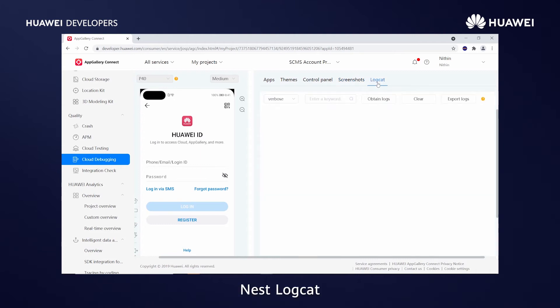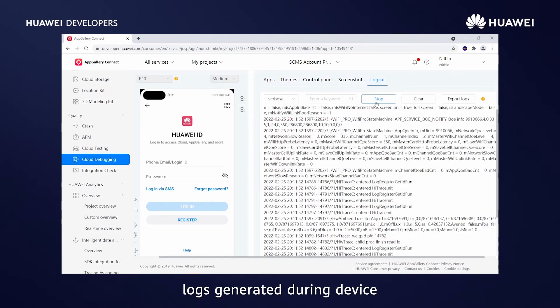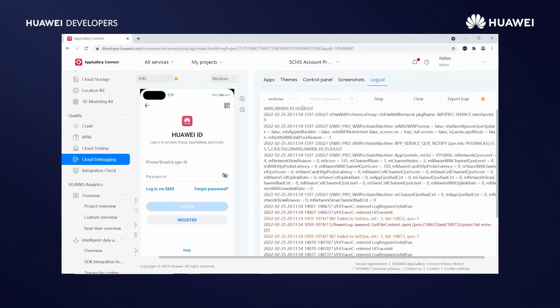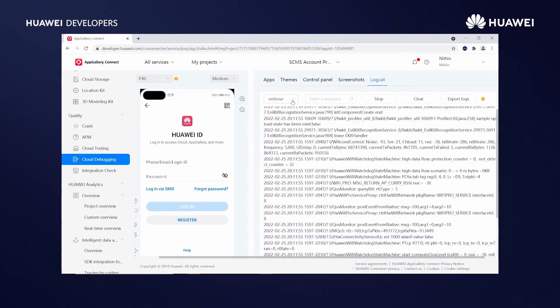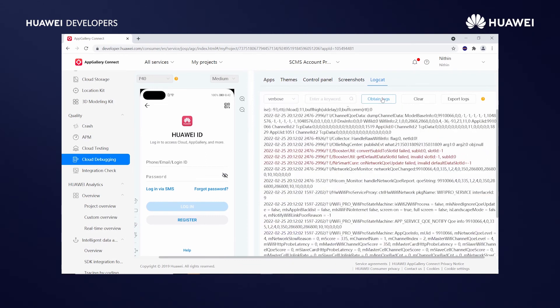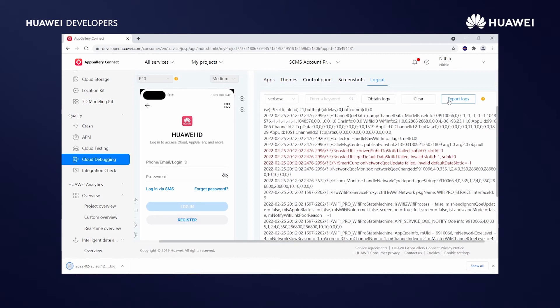Next, logcat. You can obtain system logs and app or theme logs generated during device running online and export the logs to help locate faults.